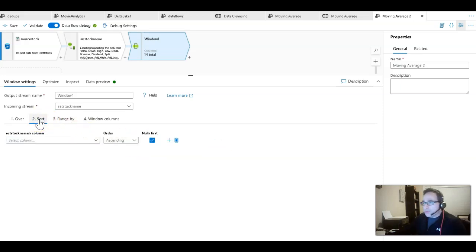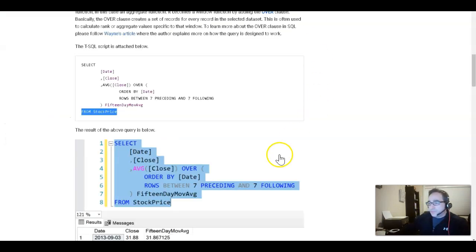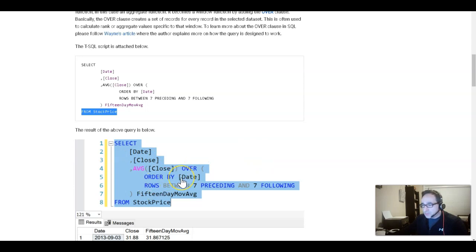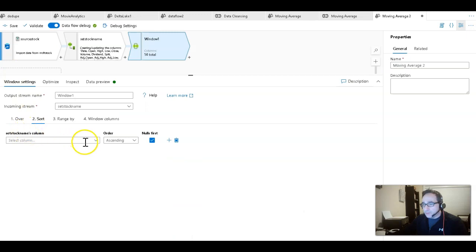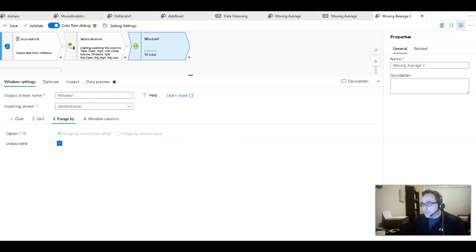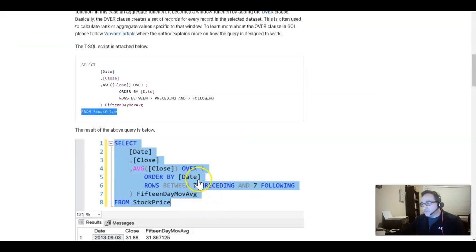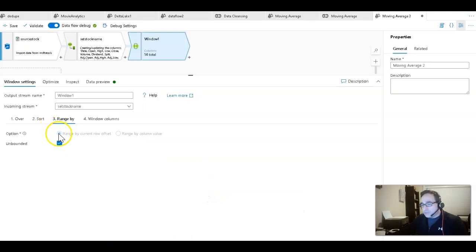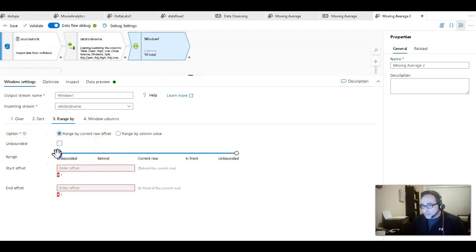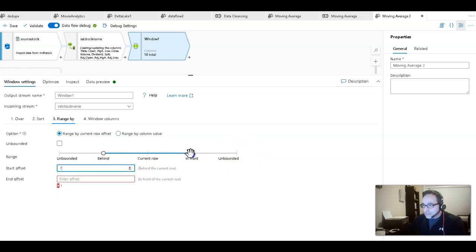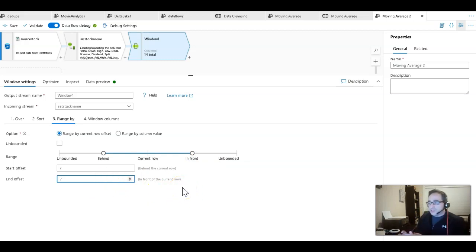Now I can pick that 'stock' column for the window partition and know it will look at the entire dataset. Going back to the article, the OVER clause orders by date, so we set the ordering to 'date' ascending. The range from the article is seven rows before, seven rows after, plus the current — that's 15 days. So we set the range as bounded, dragging it to 'bound', set preceding to 7, and following to 7.